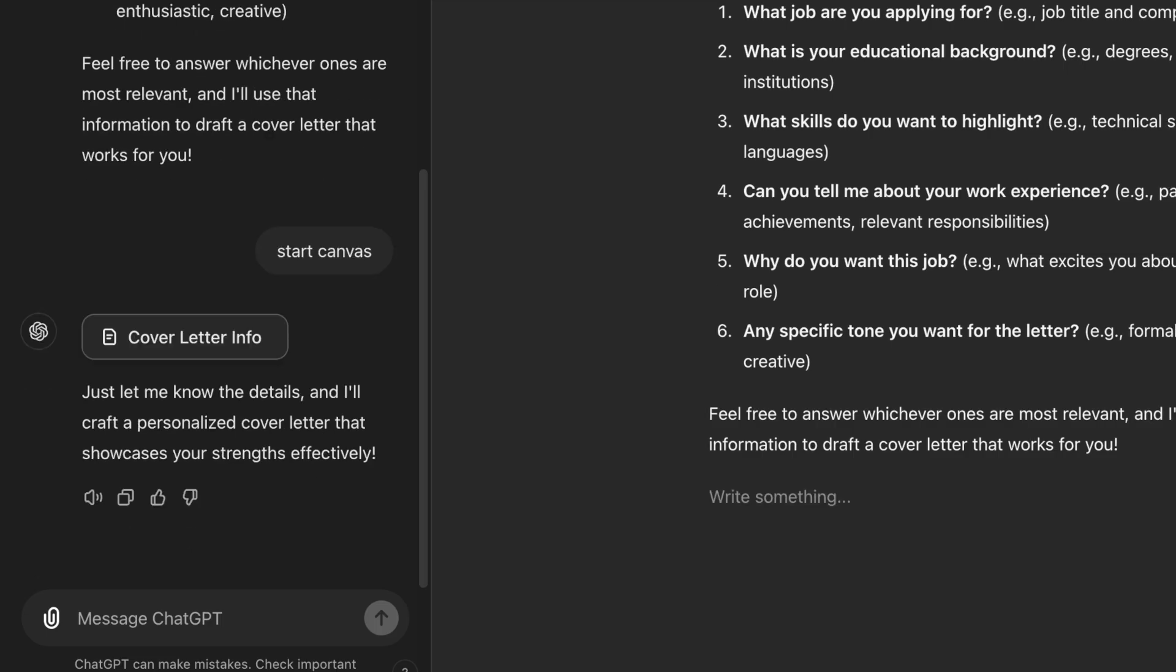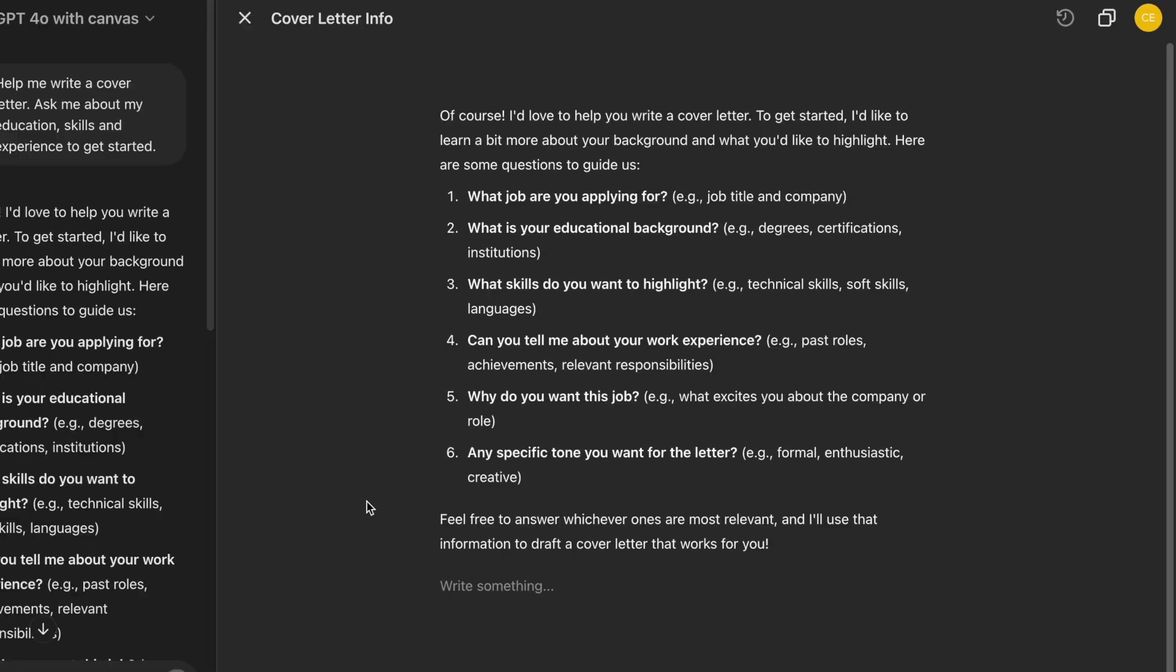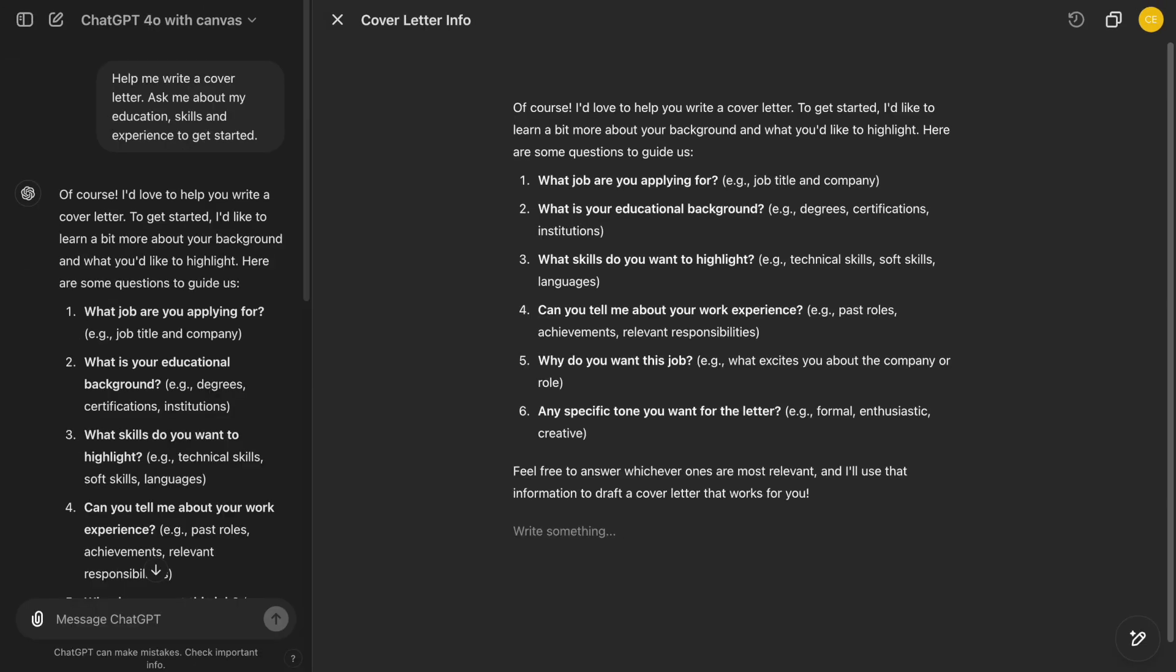On the left, we have our conversation with ChatGPT, just like usual. On the right, we have the powerful Canvas, which works similarly to a Microsoft Word document where we can draft, edit, and organize our ideas, but enhanced with AI support. This setup keeps everything in one place.